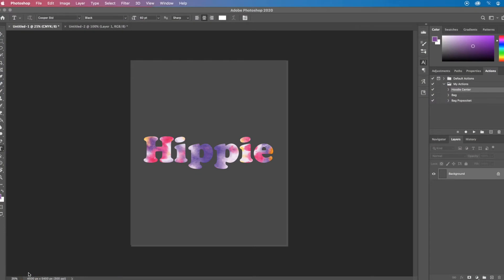So this first technique is a simple overlay using a clipping mask. You need a text layer and another layer with the image that you want to overlay on top. For this example, I'm going to make the word hippie with a tie-dye background.